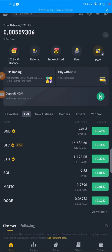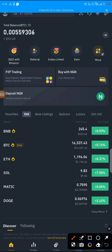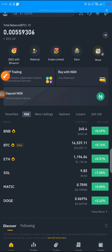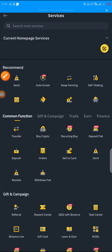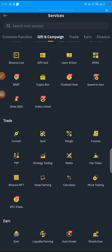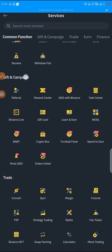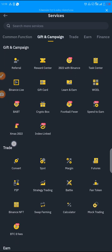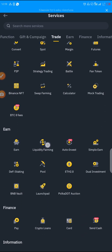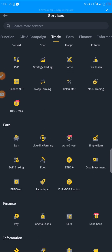To move ahead, you come to the 'More' section, which is where you see every feature that is on Binance. Scroll down and you will find Trade, Gift and Campaign, NFT, and when you come to Liquidity Farming — that's liquid farming — you tap on it.